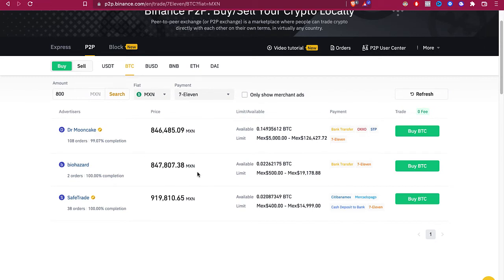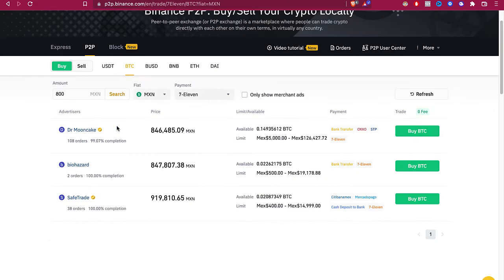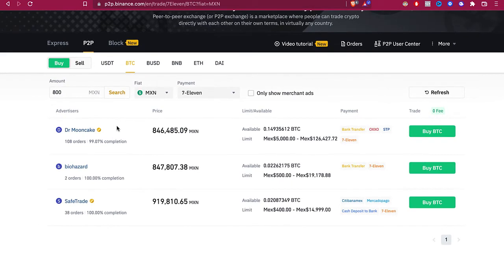So the last thing I totally recommend you guys is to make sure that the advertisers you're going to make the payment have this verification icon, so you can be more than sure that your transaction has been done and will be made correctly.